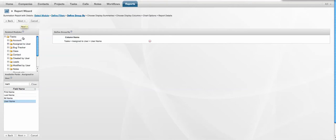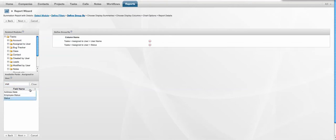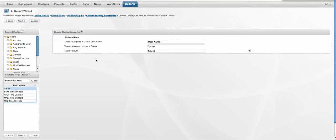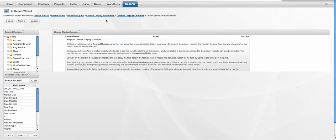We may also want to group as a secondary field the status, and that will give us a breakdown of the user, total number of tasks that are active and on hold, and also a breakdown of the actual status within those tasks on a per user basis. And of course the value that we're graphing here is the total number of tasks. So we'll just rename that count to number of tasks.